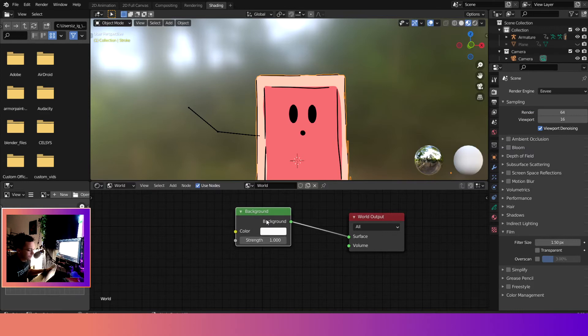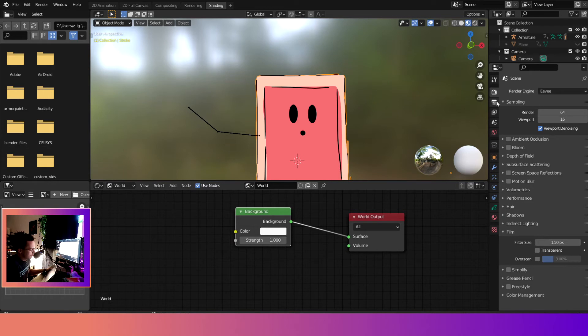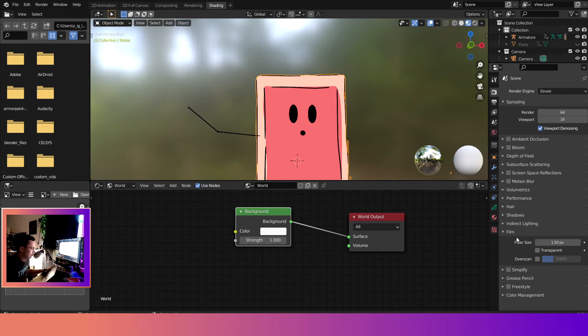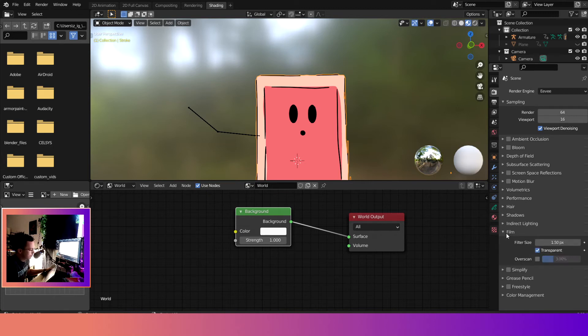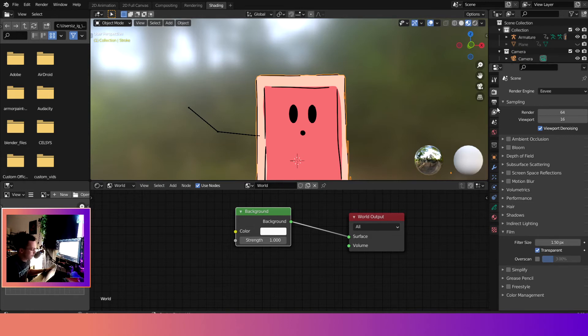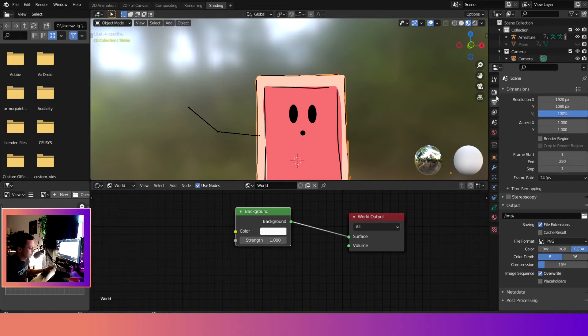So we come over here and now you can either do background or emission, it doesn't matter. But we want to make it transparent, so we come over here to this little camera tool. When you drop down to the film, hit transparent. So here's film right here, transparent. And now it should render as transparent.